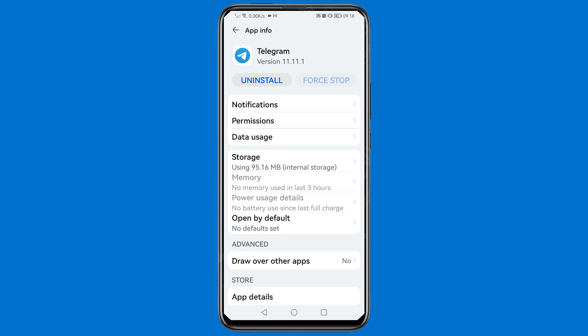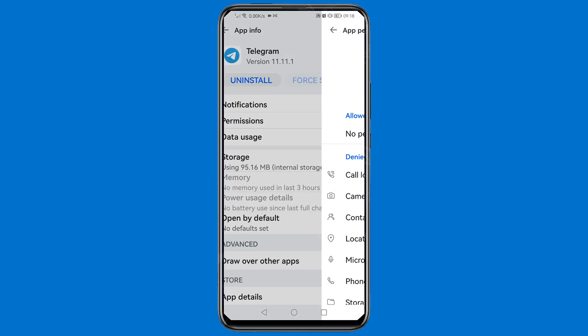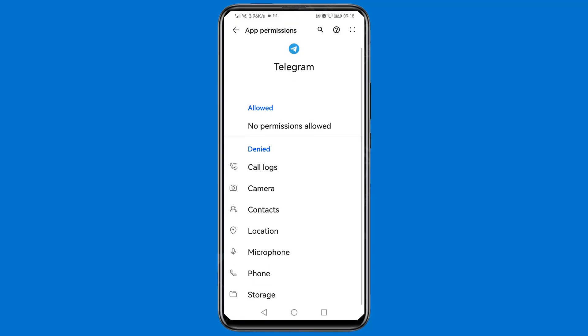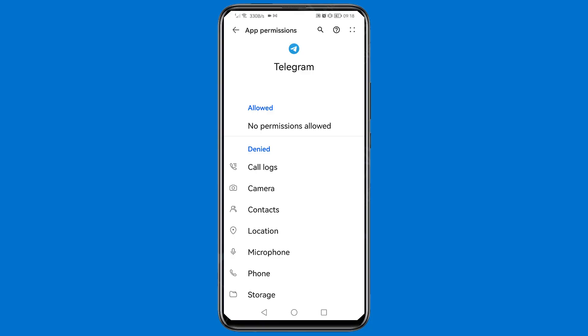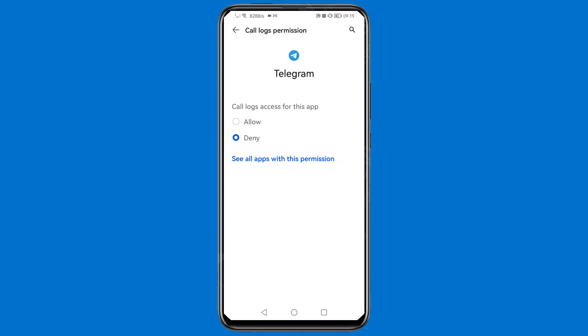Go to Permissions. As you can see, all access has been denied — call logs, contacts, location, microphone, phone, and storage. We need to allow permission for all of these to be able to access Telegram. So click on Call Logs and then Allow.